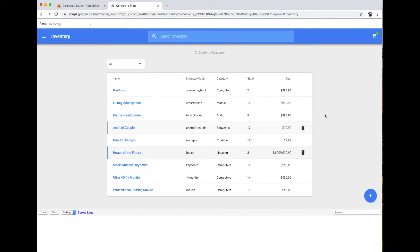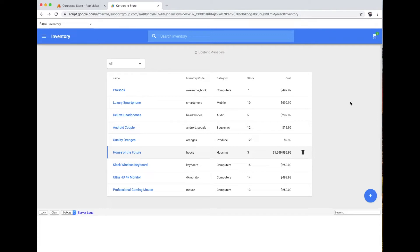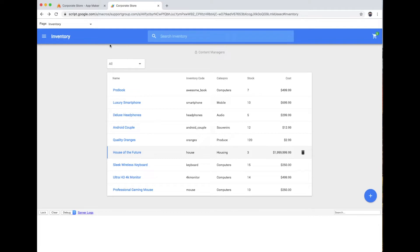In this video we're going to go over restyling some of the aspects of your Google AppMaker app. I'm going to first start by talking about how, right out of the box, Google has material design baked right in.